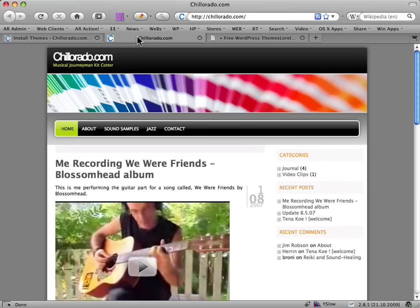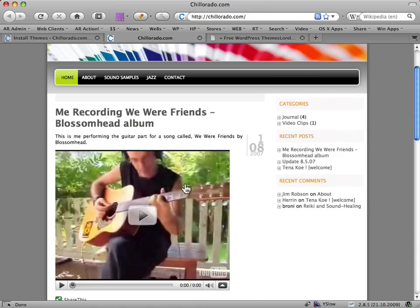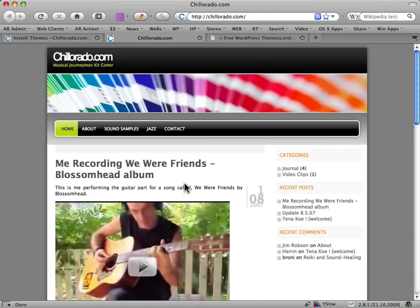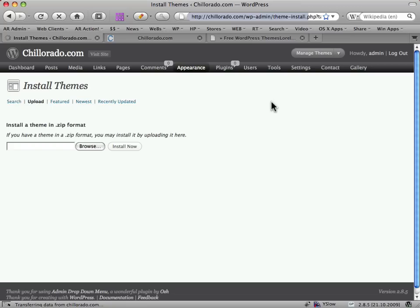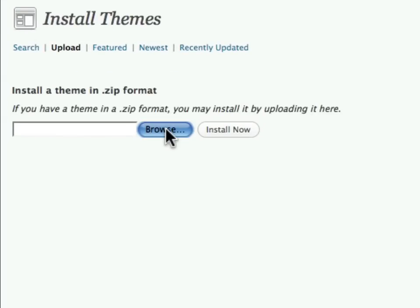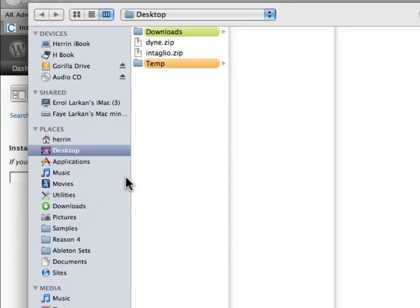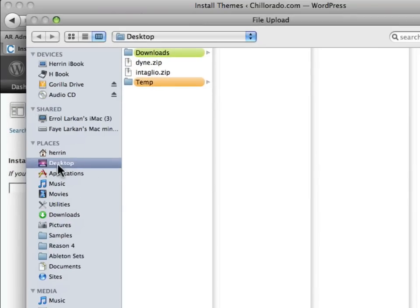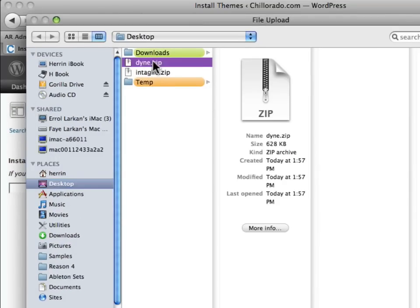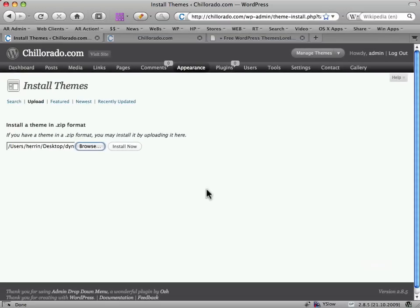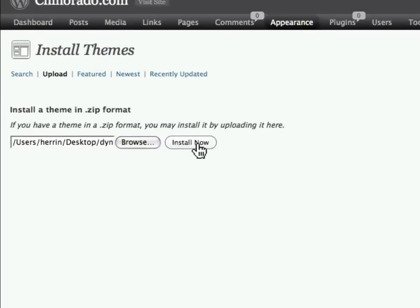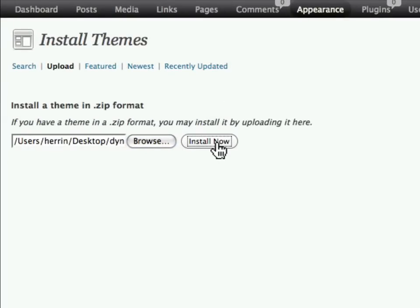And here's the front end, so click on Upload, click on the Browse button, navigate to my desktop, click on the Dyne.zip, press Open and click on the Install Now button.